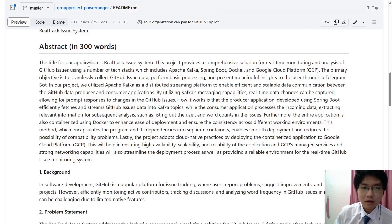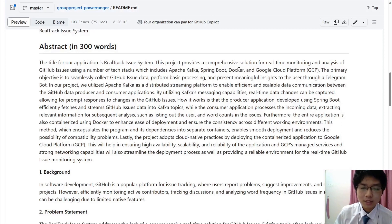The title of our application is Realtrack Issue System. This project provides a comprehensive solution for real-time monitoring and analysis of GitHub issues using a number of tech stacks which includes Apache Kafka, Spring Boot, Docker, and also the Google Cloud Platform. The primary objective is to seamlessly collect GitHub issue data, perform basic processing, and present meaningful insights to the user through a Telegram bot.